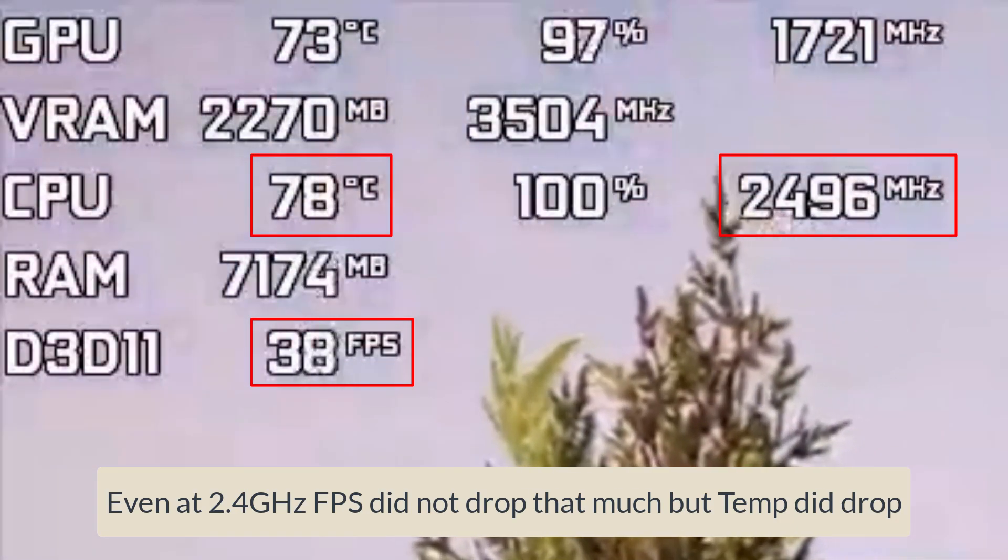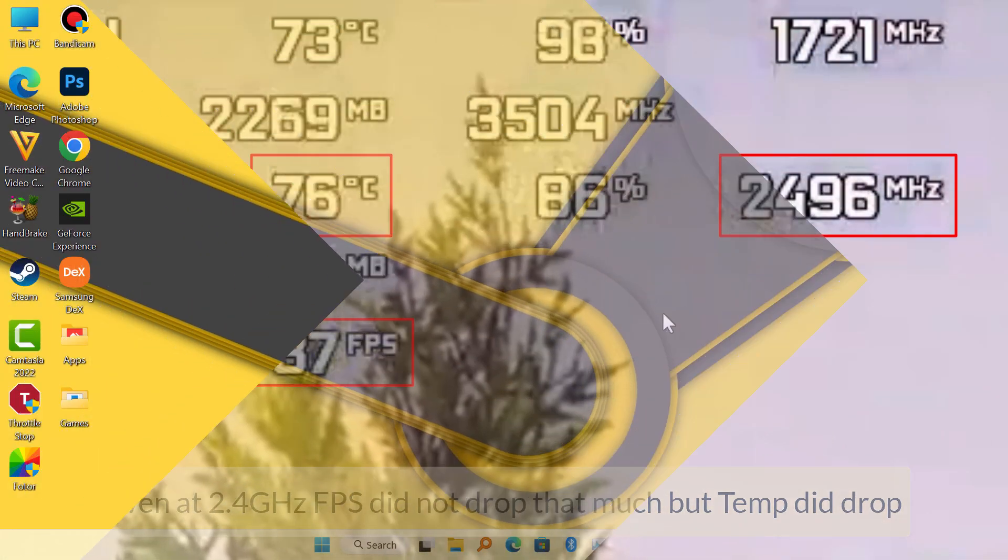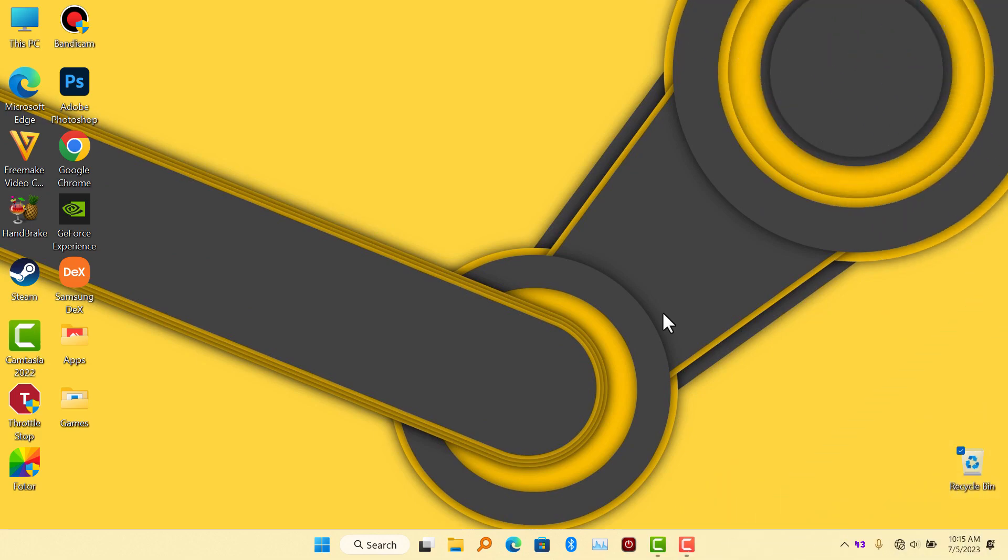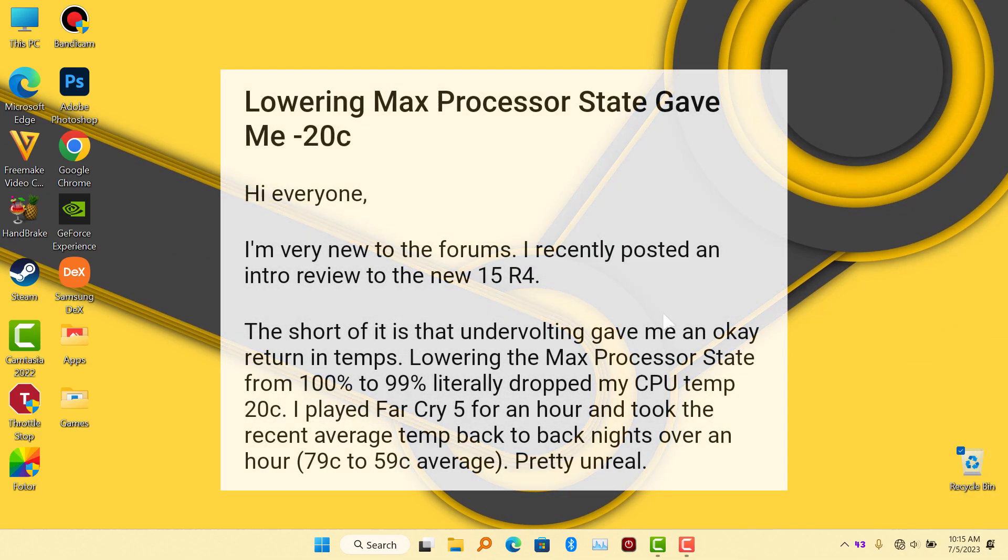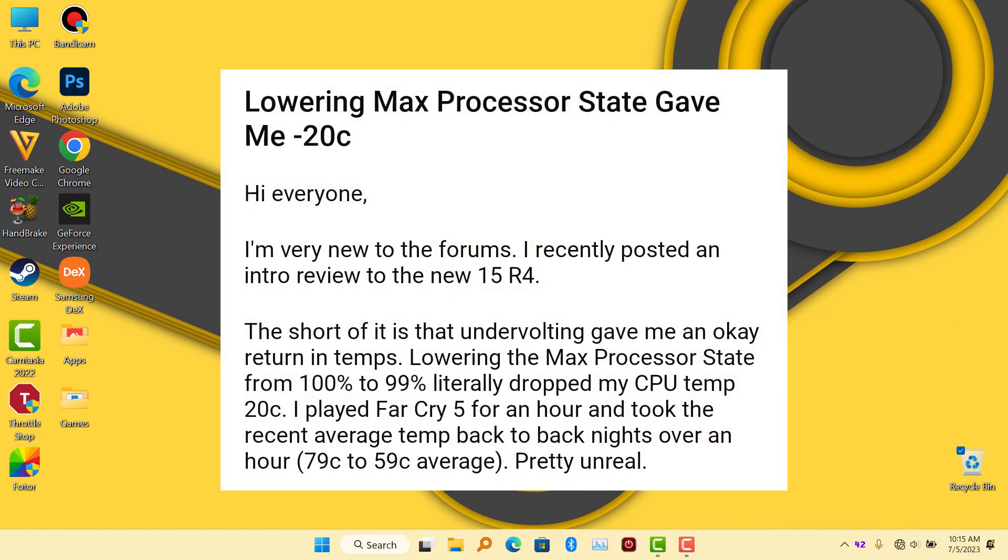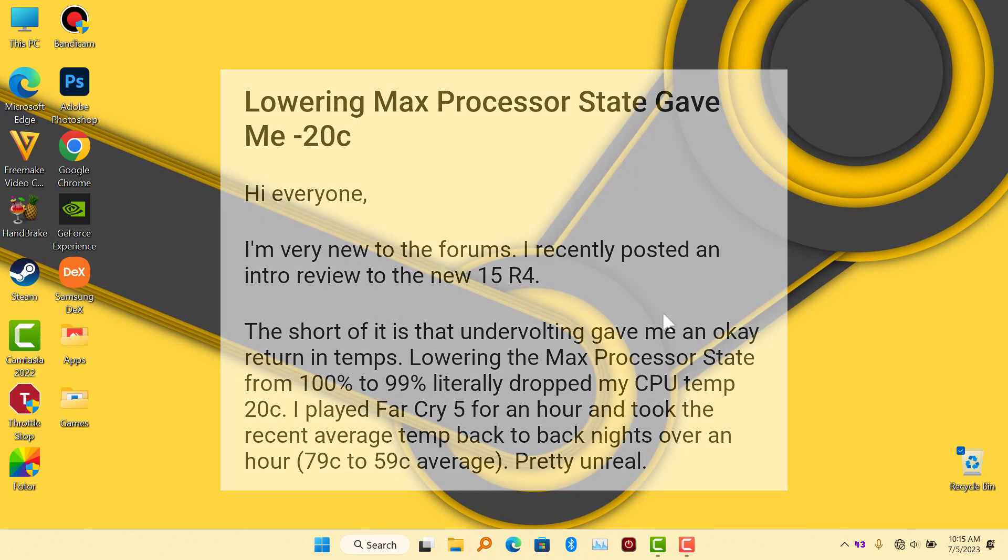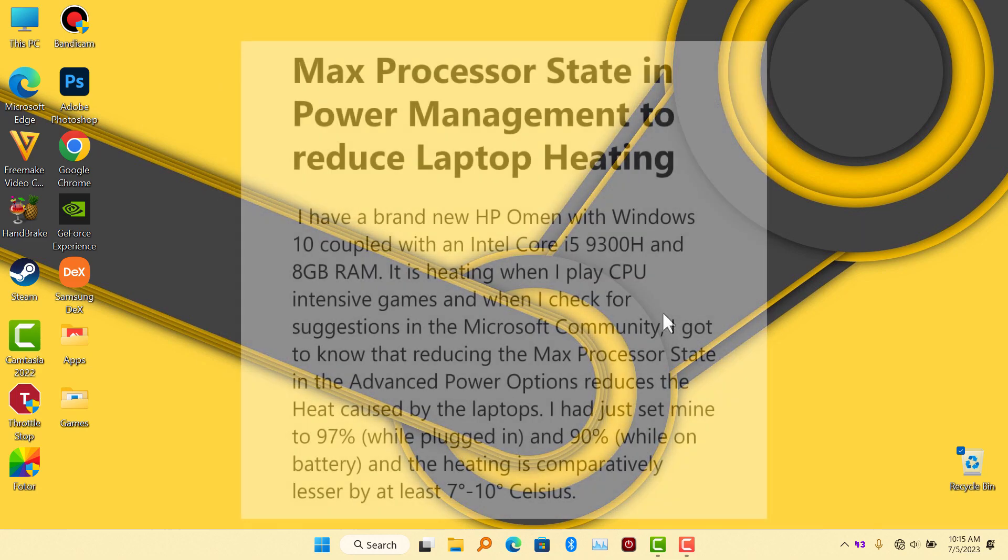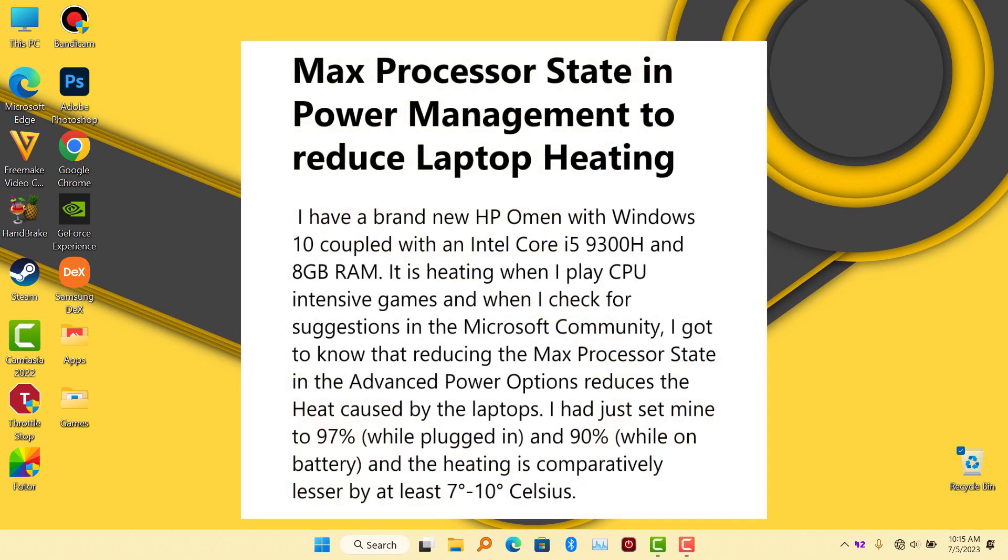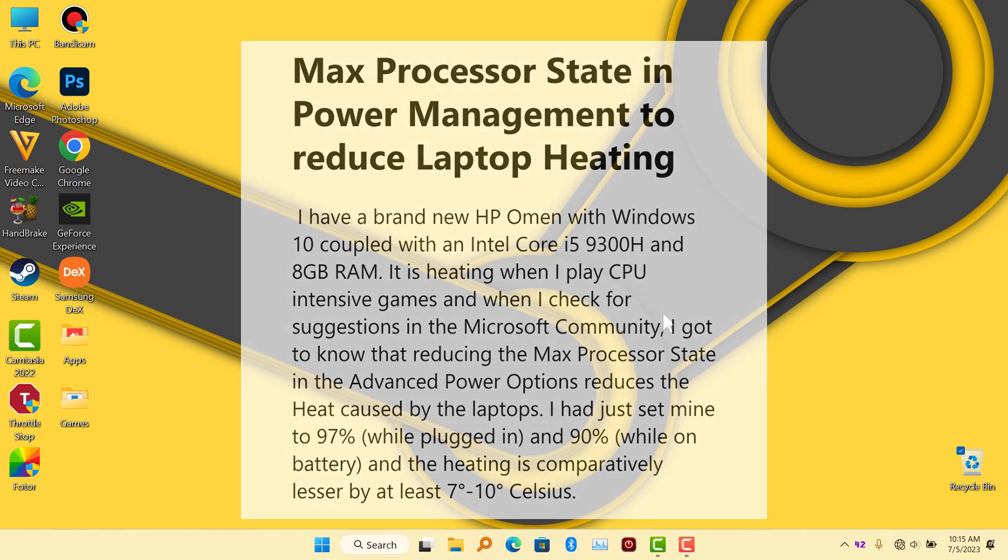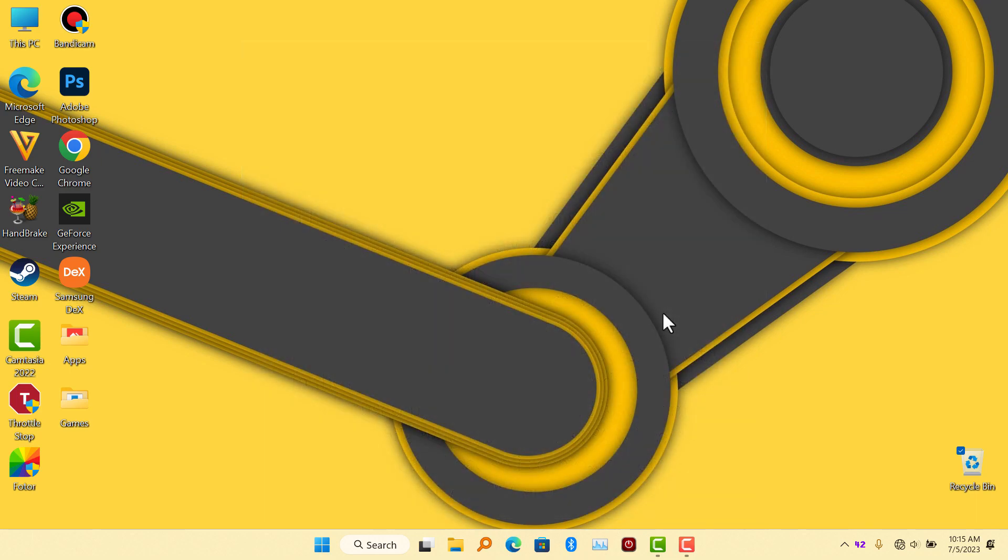If you can't undervolt and if you can't adjust your turbo ratio limits, this is the only option for you. This is the only way to decrease temperature on your laptop CPU while gaming. So that'll be all for this video. See you guys in the next one.